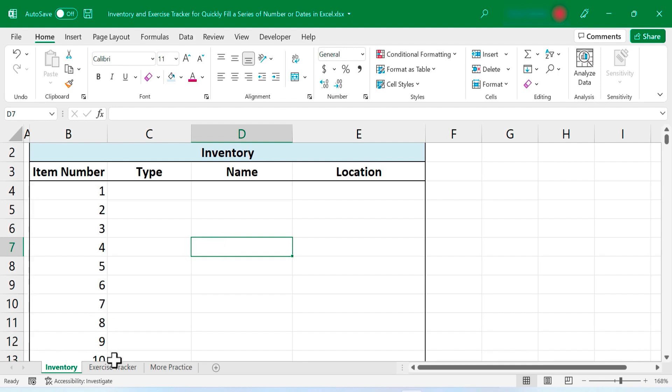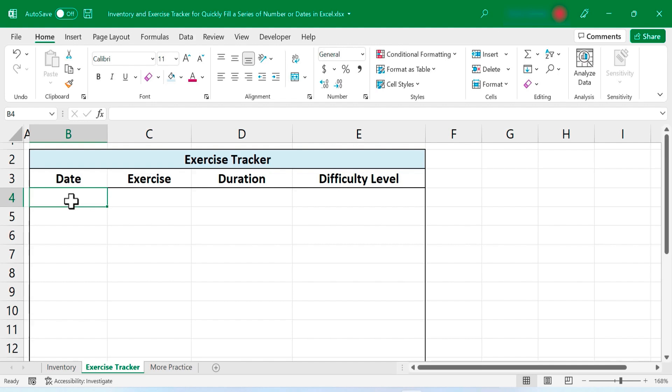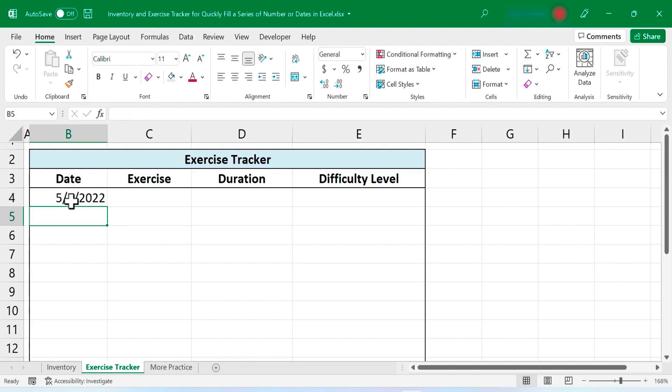Let's look at a second example. If I click here on my second spreadsheet, exercise tracker, here I want to track the exercise that I do each day. And I'd really rather not type each date into the spreadsheet. I don't even want to use the autofill handle. I would like Excel to put all of the dates in there for me. So I'll put in May 1st, 2022. Tap enter on the keyboard and then I'll select B4.